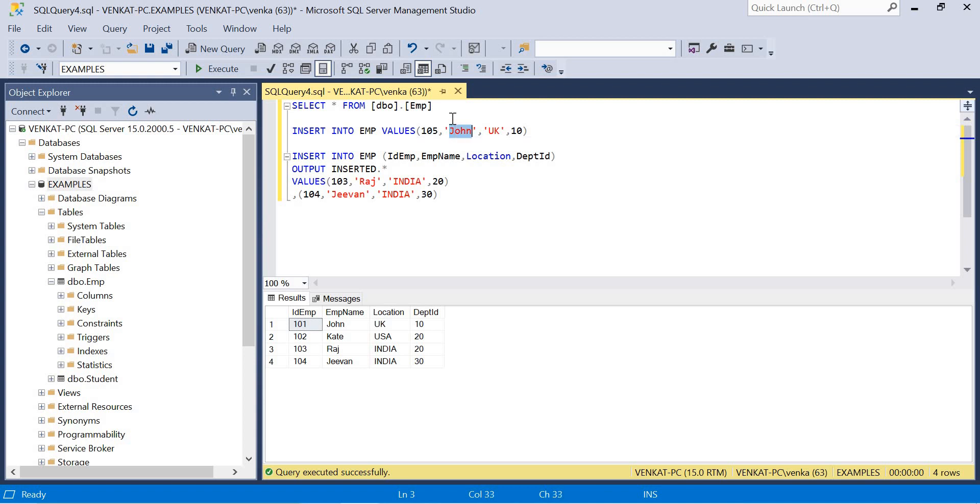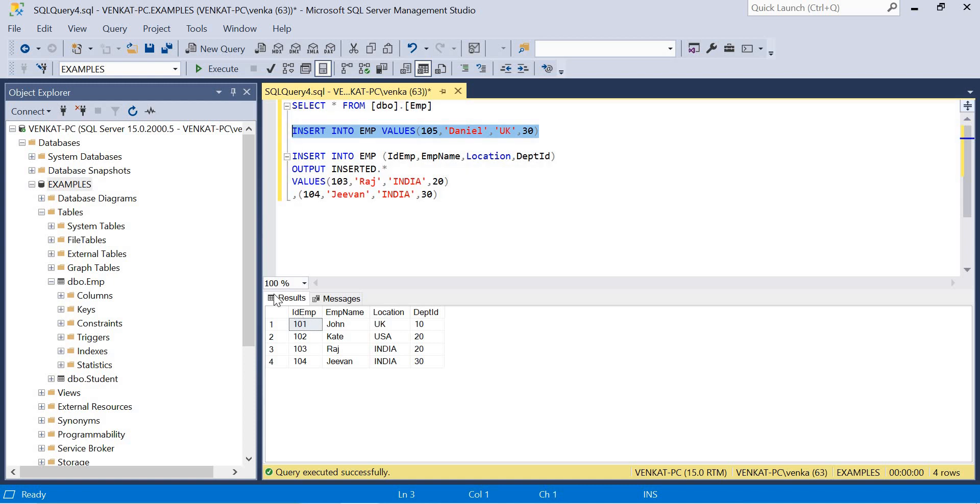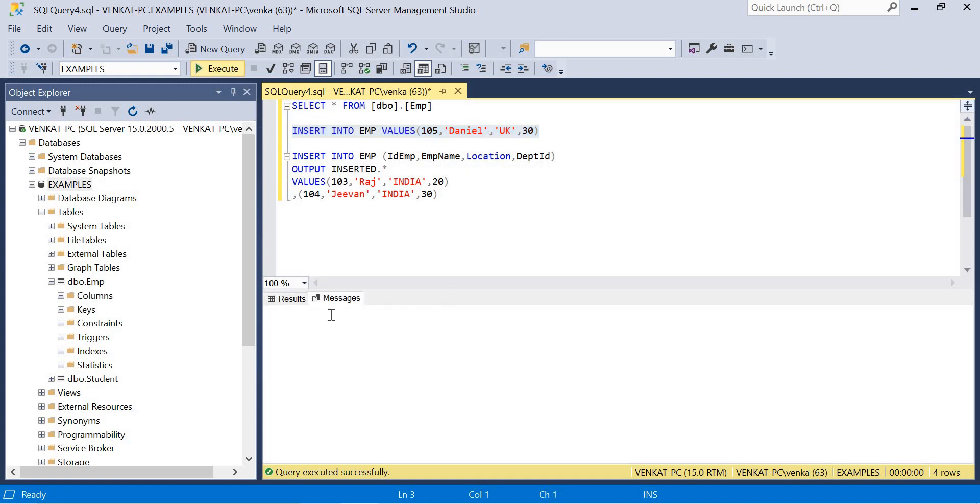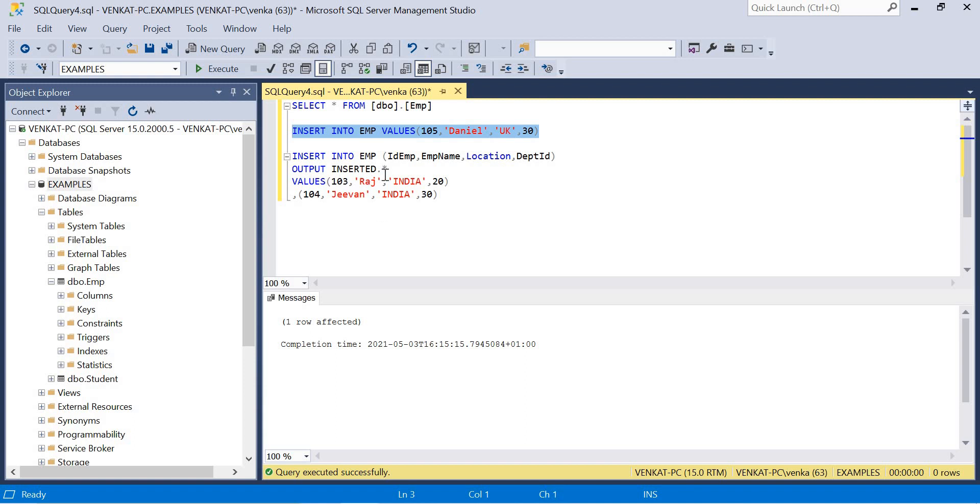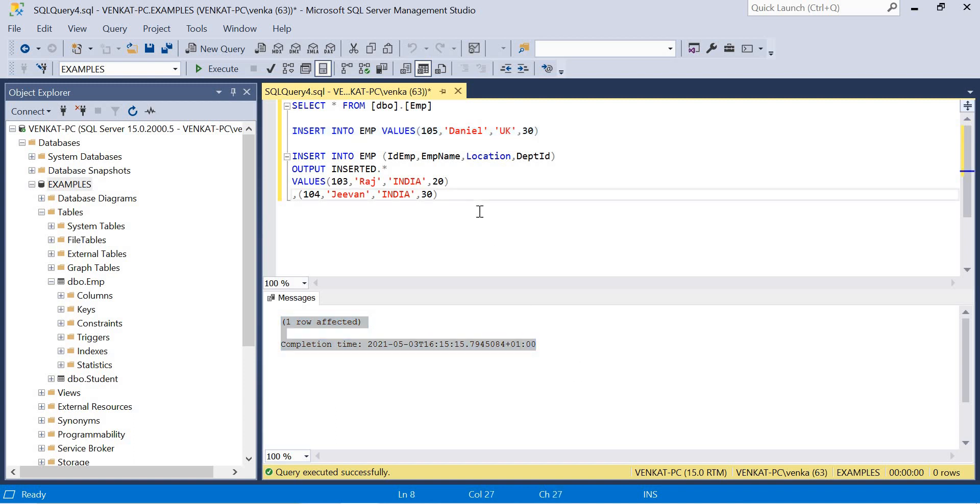Let me make it as 105, 'John Daniel', location 'UK', and 30. If I run this you'll observe the difference - how many tabs I'm going to get in the bottom. I got only one tab. Why? Because I don't get results. Why? Because I didn't specify OUTPUT or I am not running a SELECT query. That's the reason why I don't have a results tab. That's how you need to use the OUTPUT clause.